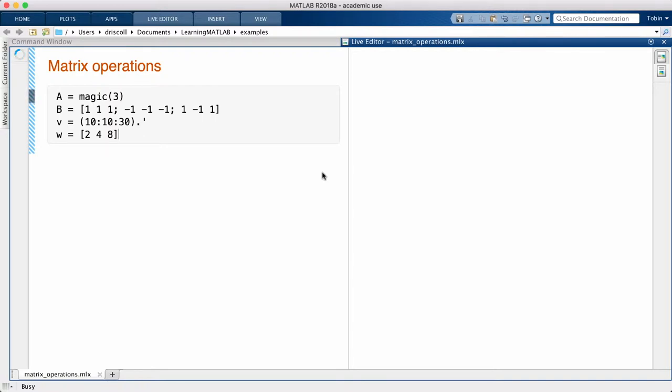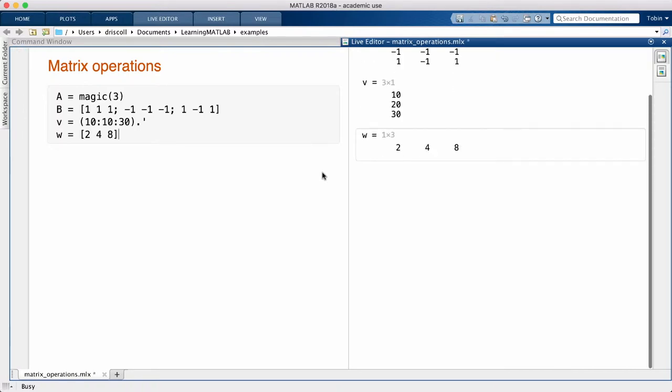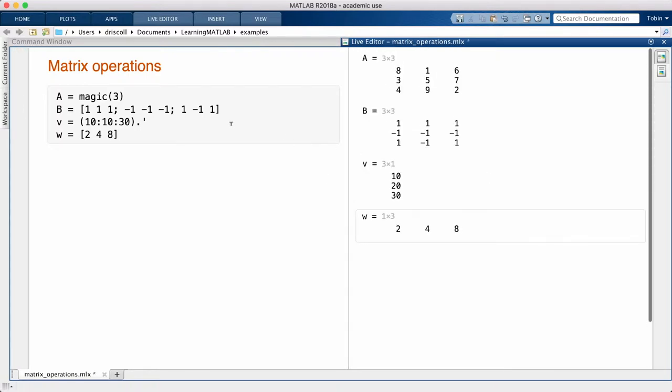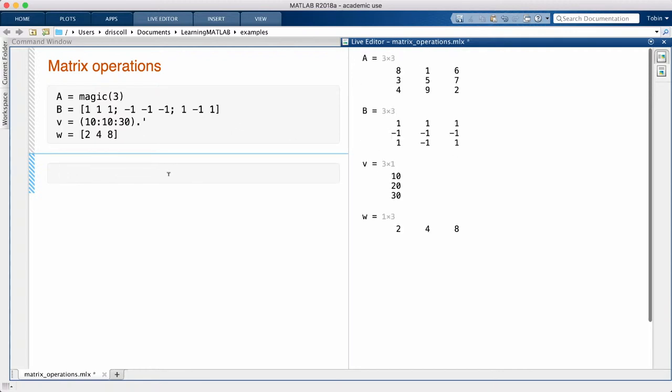Let me define a few matrices and vectors to work with. Sometimes these act as one-by-one matrices, but usually they don't.